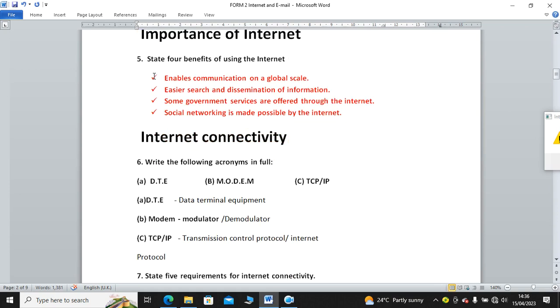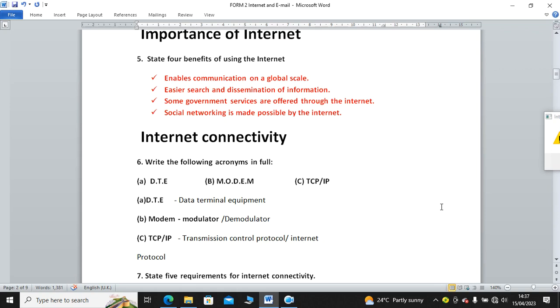Then we have internet connectivity terminologies. Write the following acronyms in full. We have DTE, modem, and TCP/IP. DTE stands for data terminal equipment. Modem stands for modulator demodulator. TCP/IP stands for transmission control protocol/internet protocol.